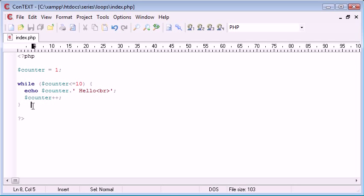Now a do while loop is very similar except it has one minor difference. We don't check the condition at the start, we evaluate it at the end.